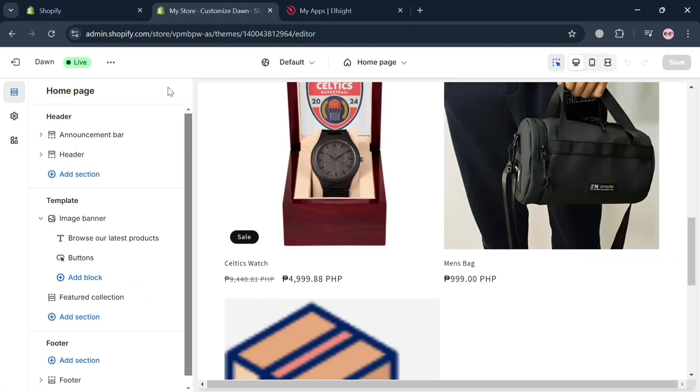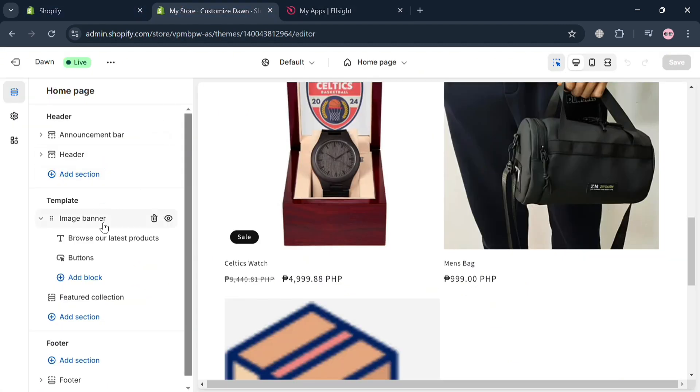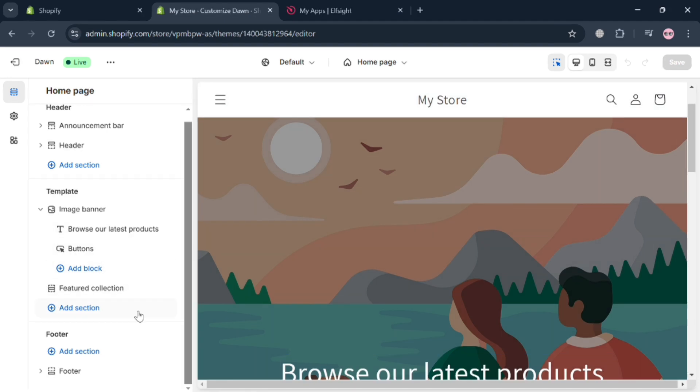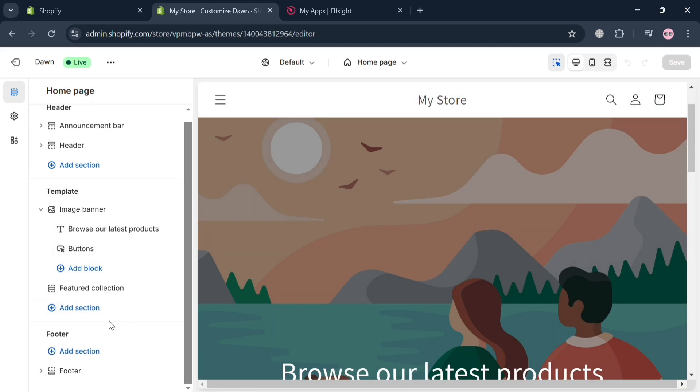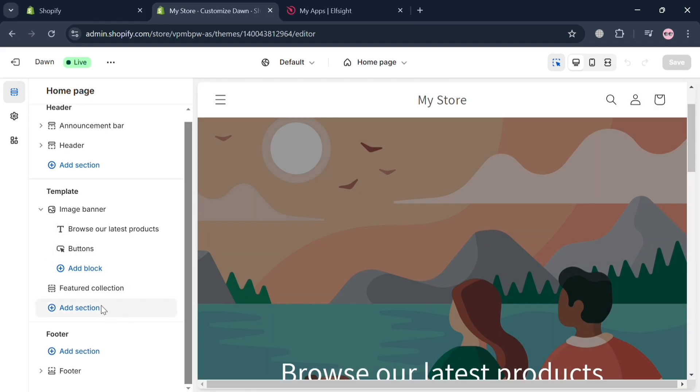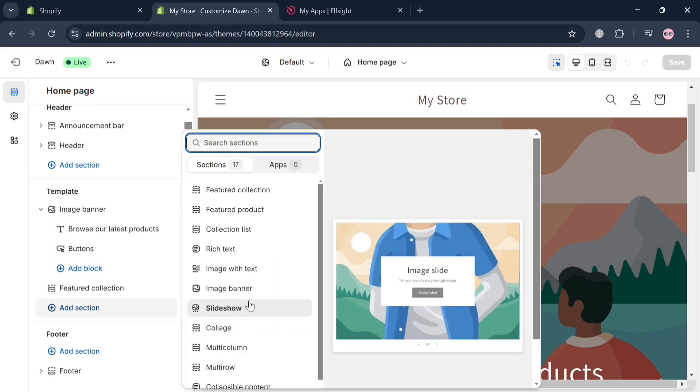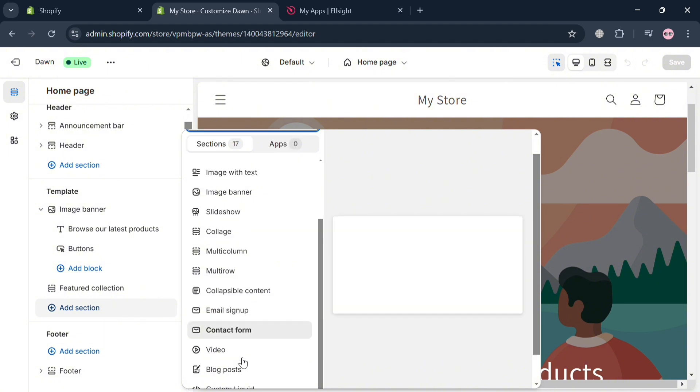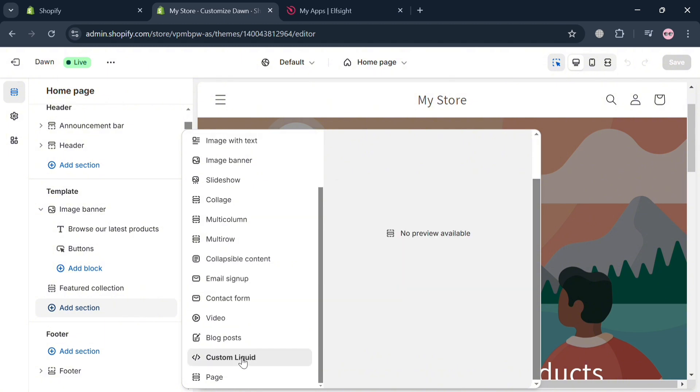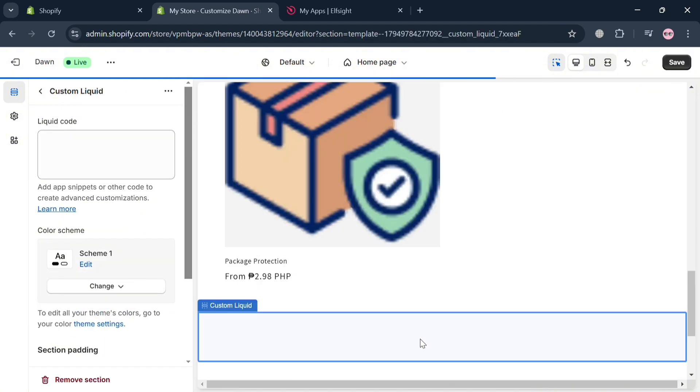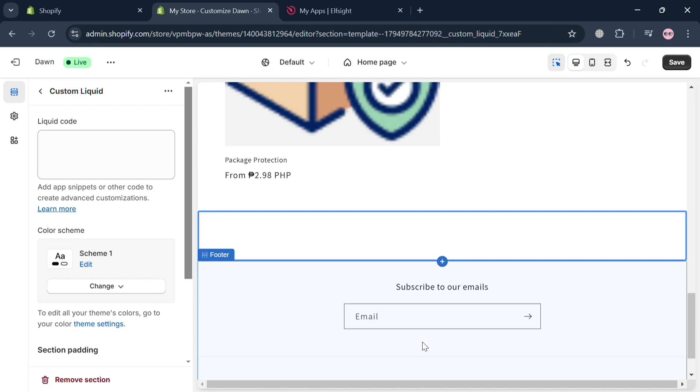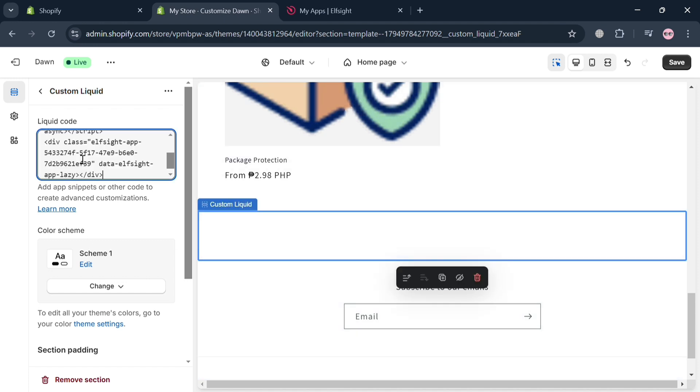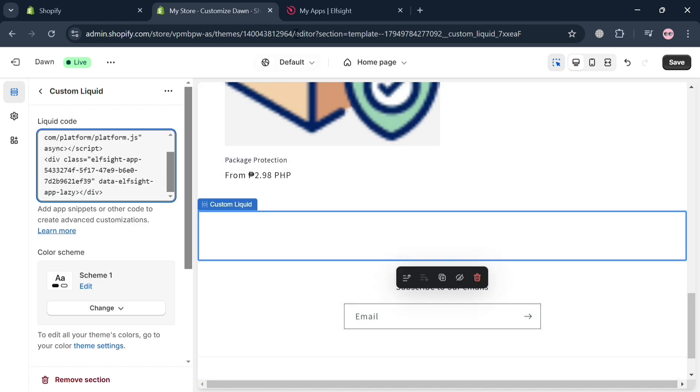And on the website panel, under template section, just click this add section. And after that, click this custom liquid. And upon clicking on it, the next thing you need to do is enter the code or paste it on the website panel.